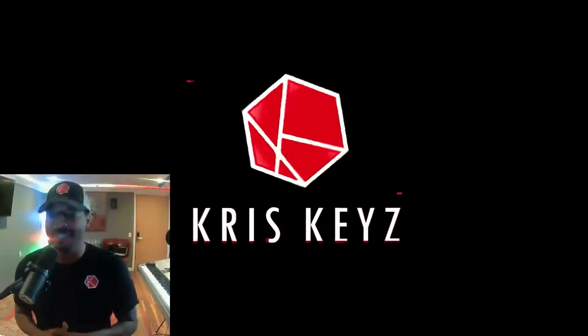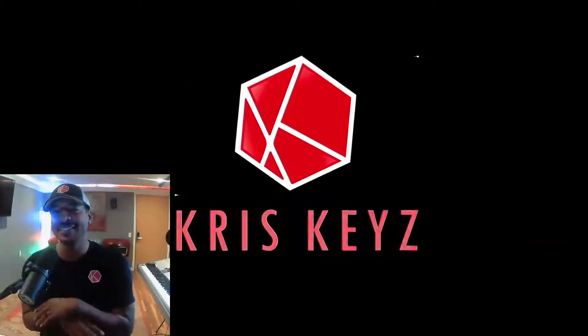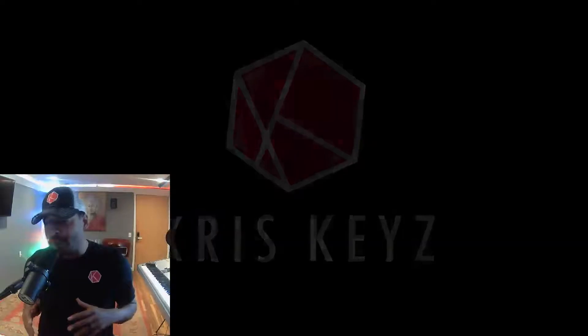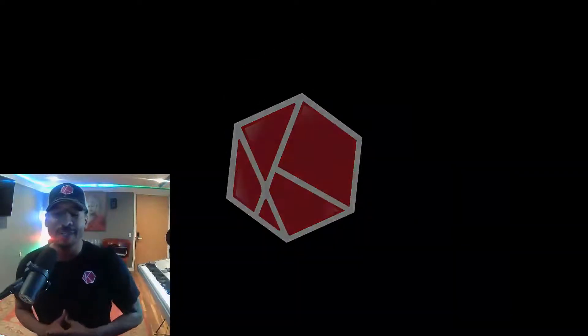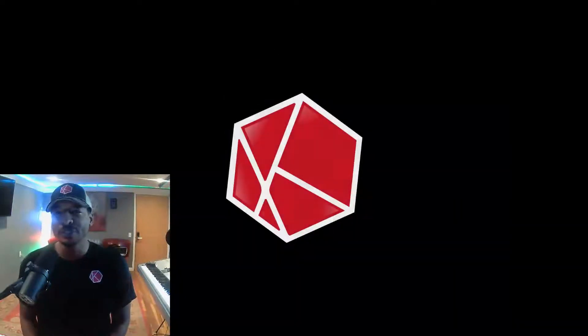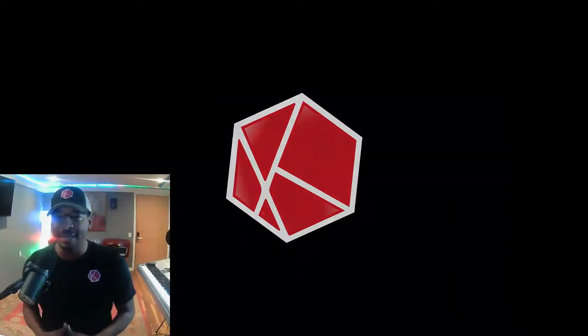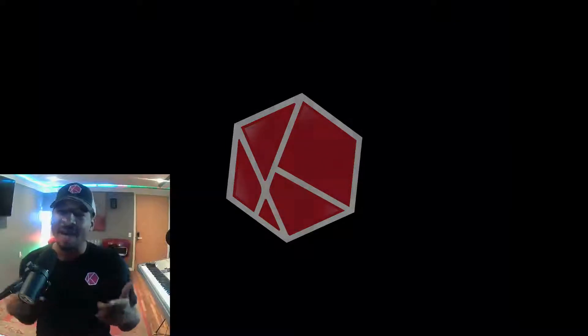What's up you and welcome back to my channel. My name is Chris Keys and this is absolutely the best place for music creators, music producers, and my entrepreneurs.